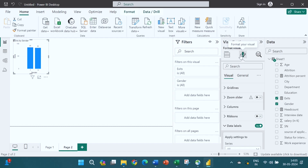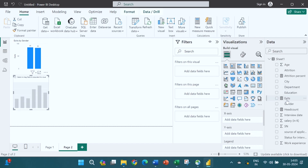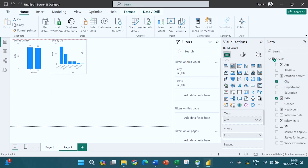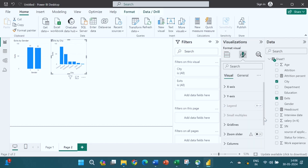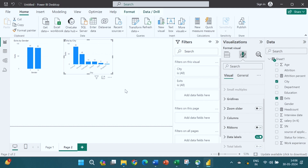The same analysis you can do department-wise, city-wise, and education-wise. For city-wise: select a graph, put Exits in Y and City in X, then turn on data labels. Maximum people have left from Chennai, and the minimum have left from Bangalore. Next time when making a recruitment plan, you can investigate why people are leaving from Chennai.